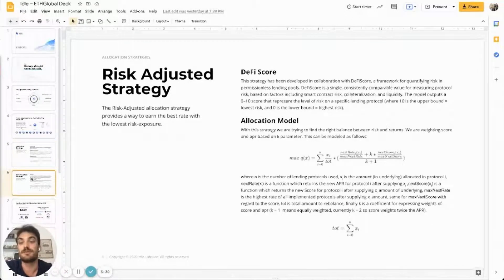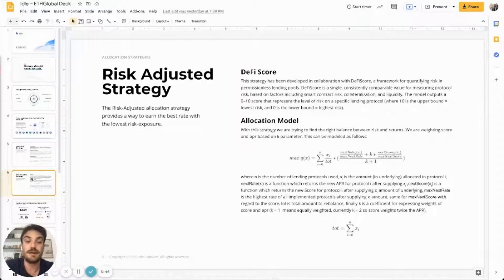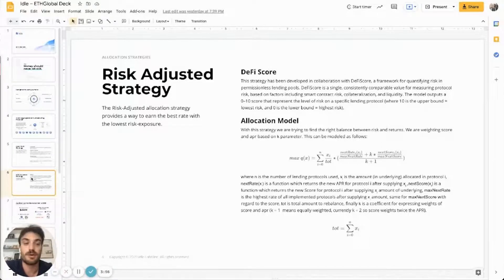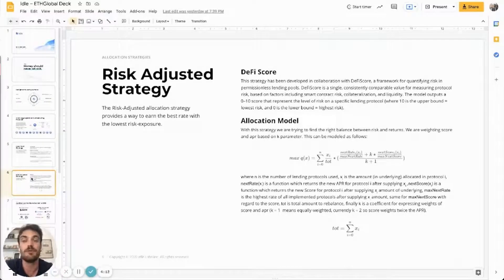In order to solve that, we introduced a dynamic allocation mechanism that splits the funds across different protocols to get an aggregated interest rate that is the highest one. Another allocation strategy is the risk adjusted allocation strategy. It's similar to the best yield strategy in terms of optimization, but we added a layer that weights the allocation based on the risk score each lending protocol has. This risk framework was developed with DeFi Score and is a single consistency value that measures protocol risk, which is then used to weight allocations routed to all the underlying DeFi protocols.